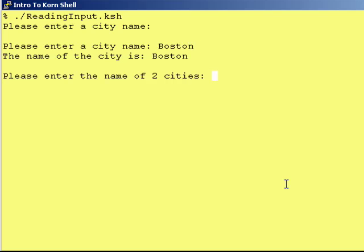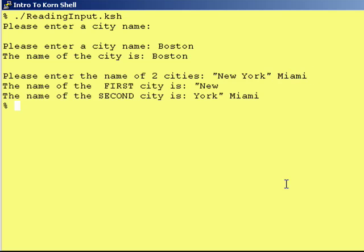Please enter the name of two cities — let's try putting quotes around it to see if that does anything. Nope. As you can see, that space really is the defining characteristic of where the read statement breaks apart input and assigns it to variables.